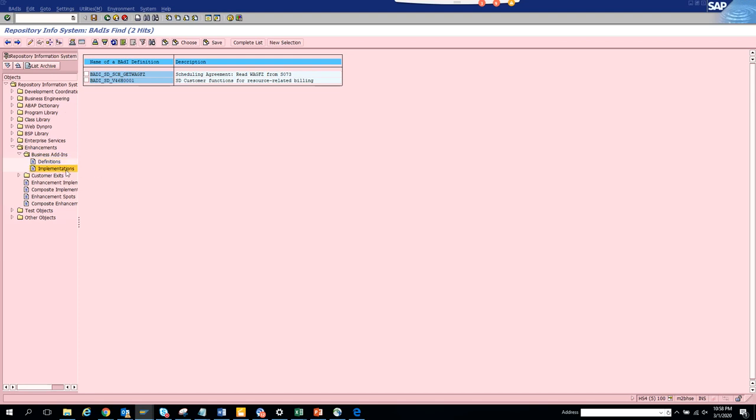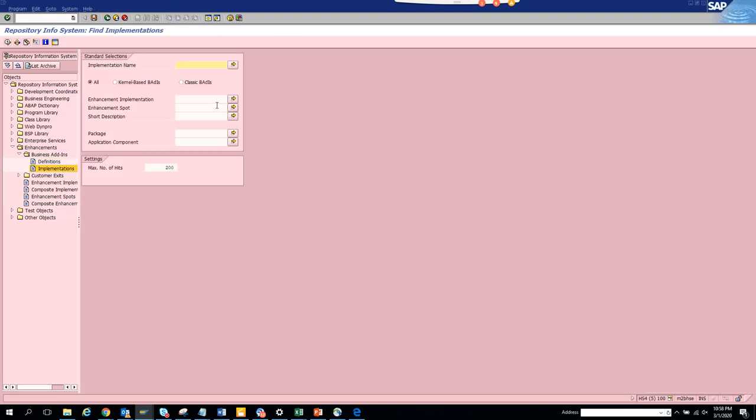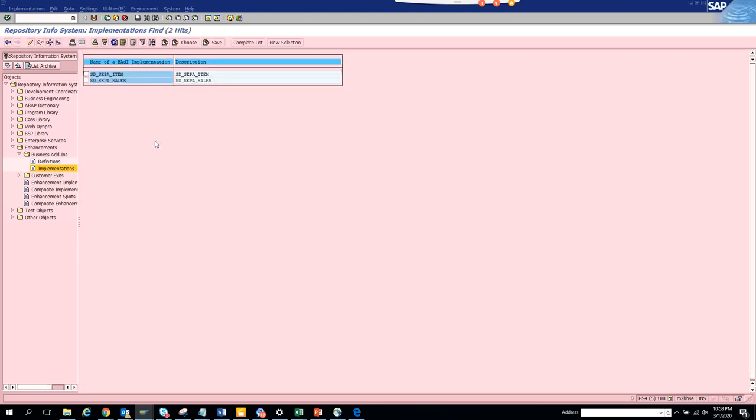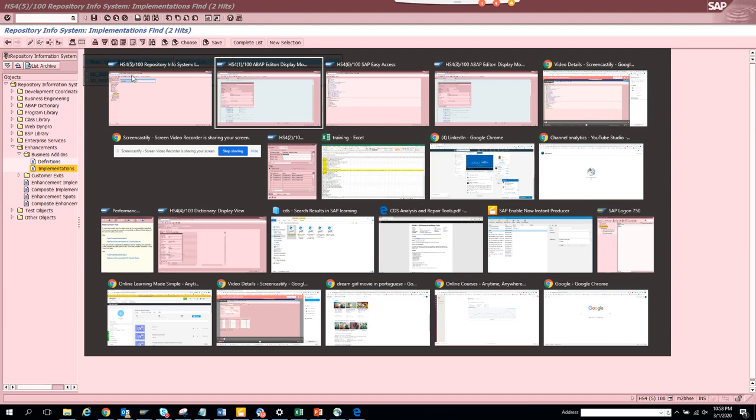Now let me see the implementation phase. These are the classic BADIs available for the implementation phase also. If I double click on one of these and go to the interface, the system is churning.